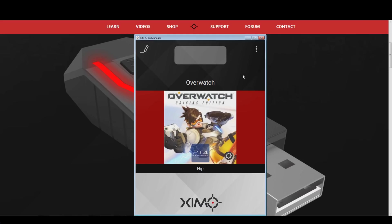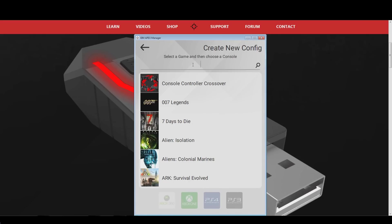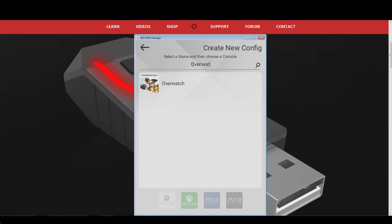Once you have restarted your Xim Apex, click on the options in the top right, and press the New Configuration button. Search for the Overwatch game profile, you can either scroll through the list or use the search bar at the top like I do. After you have picked it, you can choose your console at the bottom.